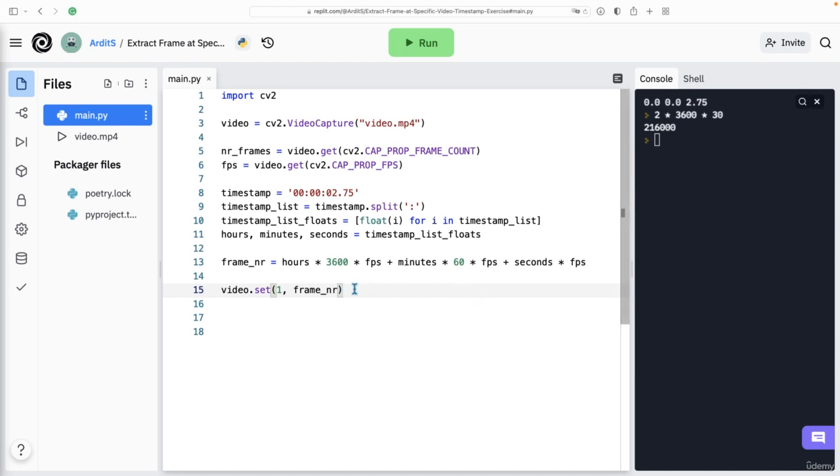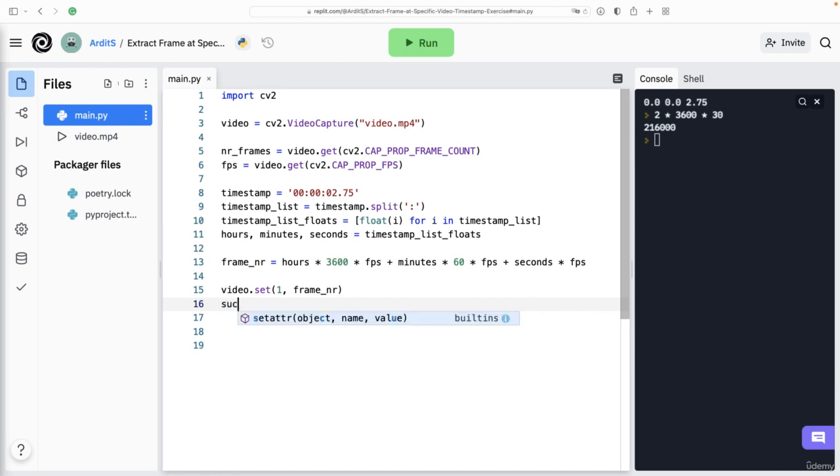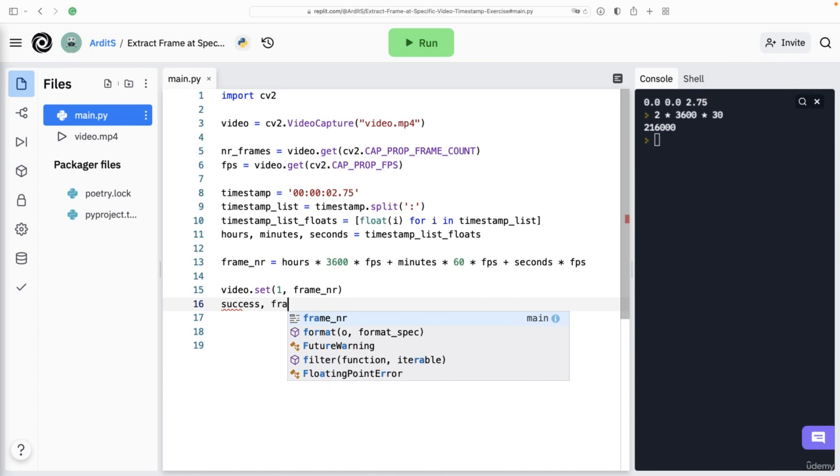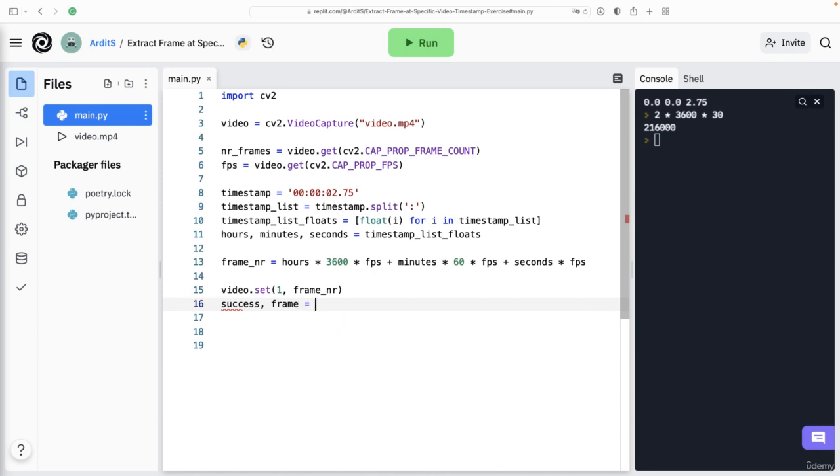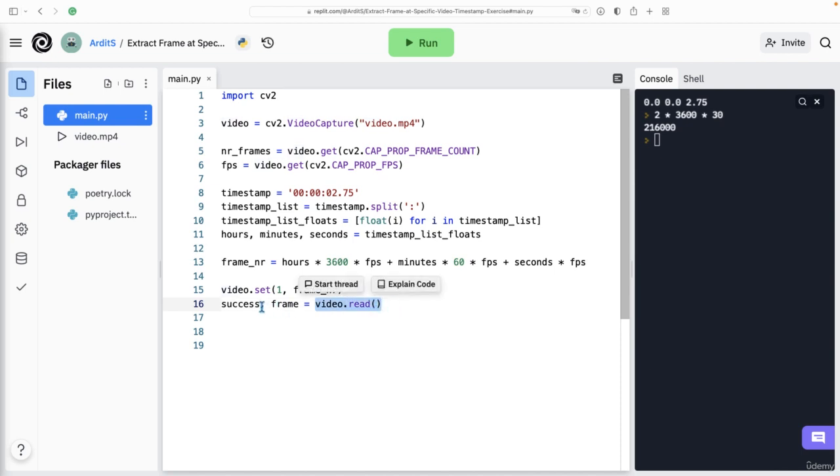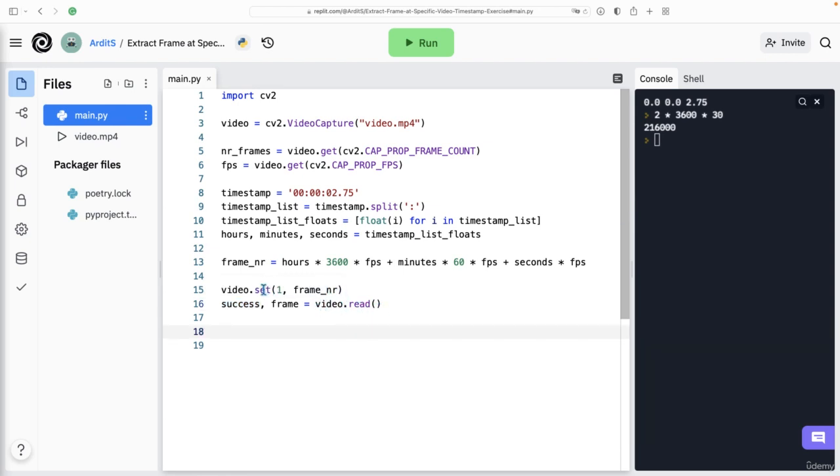And so we set that the starting point of that particular frame, and then we can apply that success, frame to variables which will be populated with values from this method. So success will get a boolean, such as true or false, if there is a frame at that particular point. And frame will be the actual frame object, a numpy array representing the image of that video timestamp.